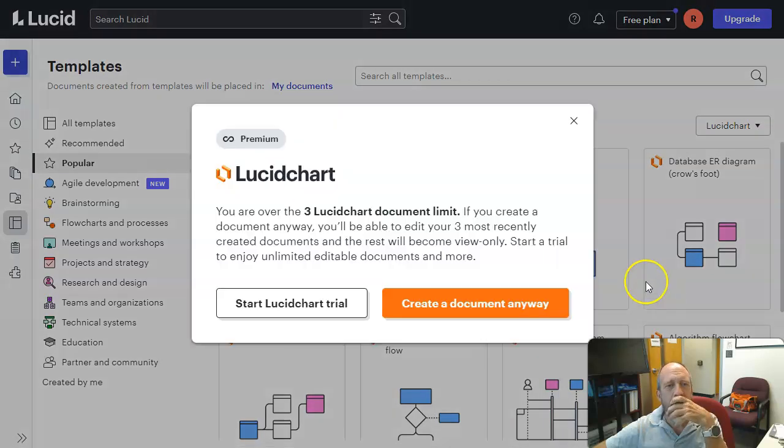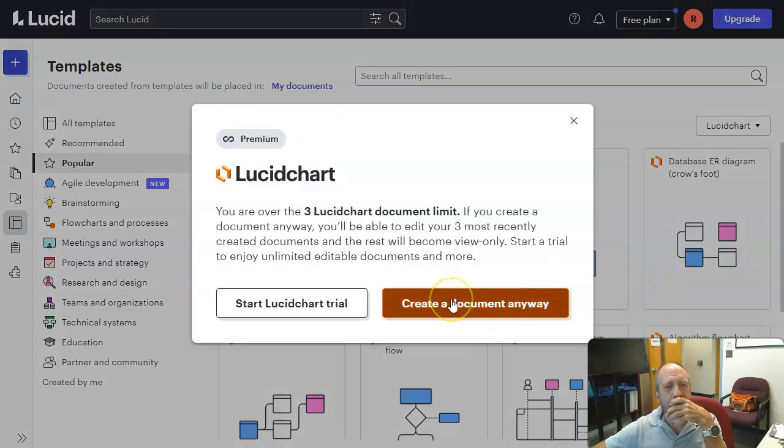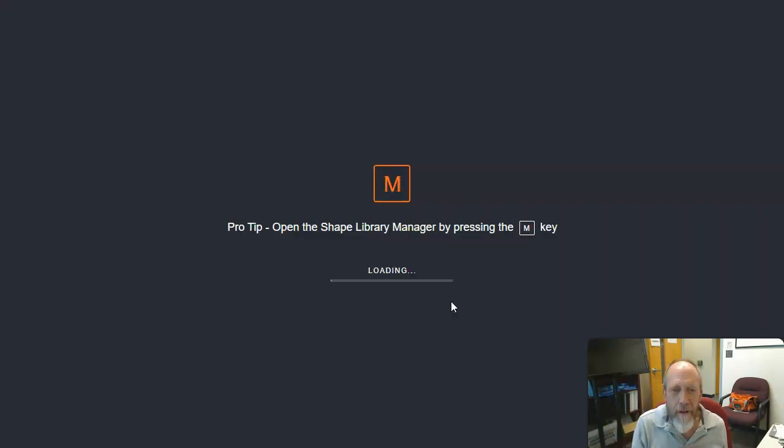If you click this, we're over the three LucidChart document limit. And you'll be able to edit your three most recent created documents and the rest will be read-only. That's fine. We're going to do that. I'm not going to worry about all the other ones.